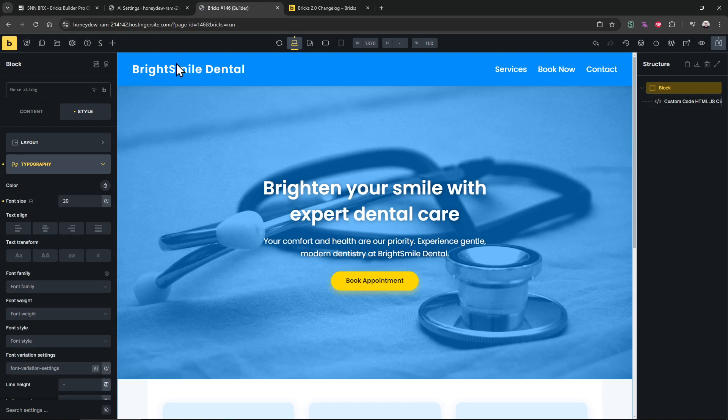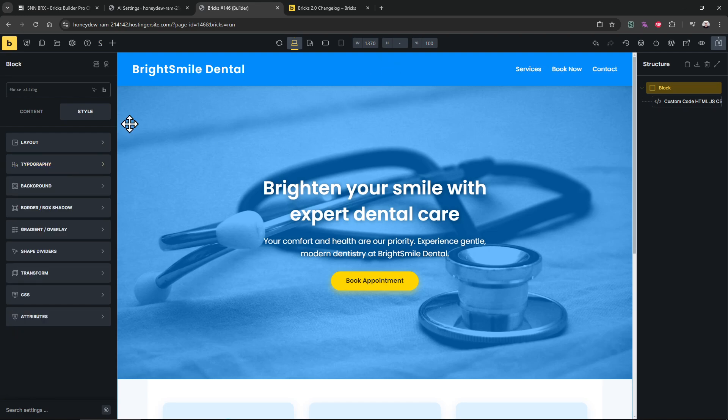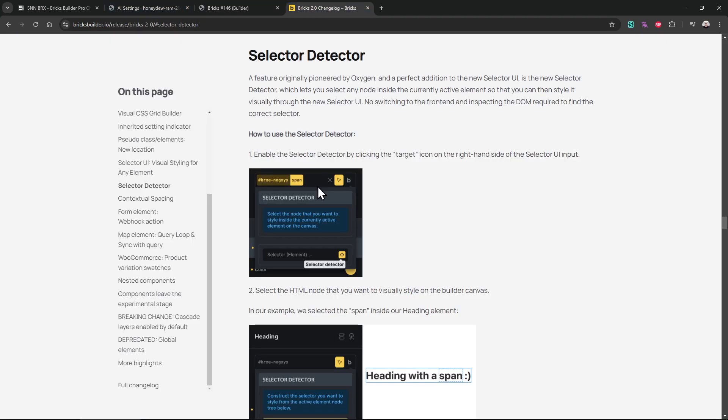So we don't want that. We want to only design like change this color, change the header color. How can we do that? That's where the selector detector comes. Like it is crazy powerful.